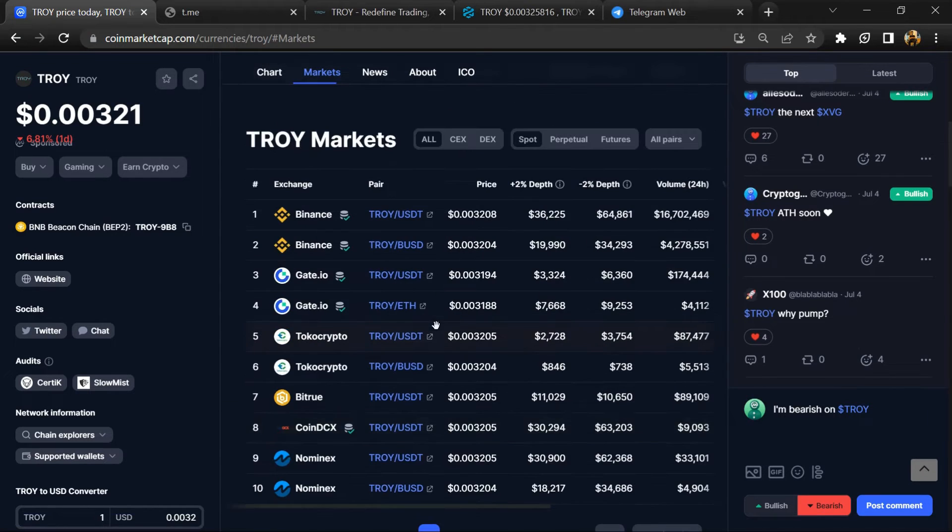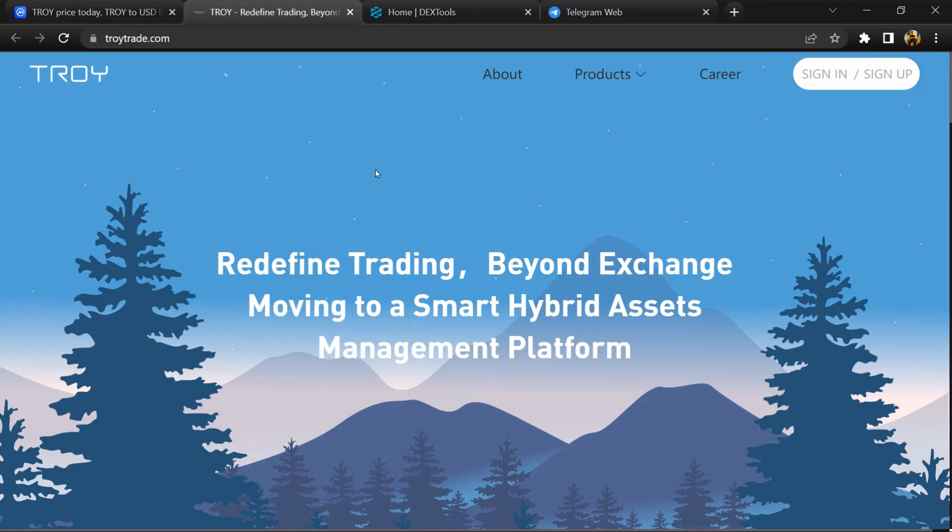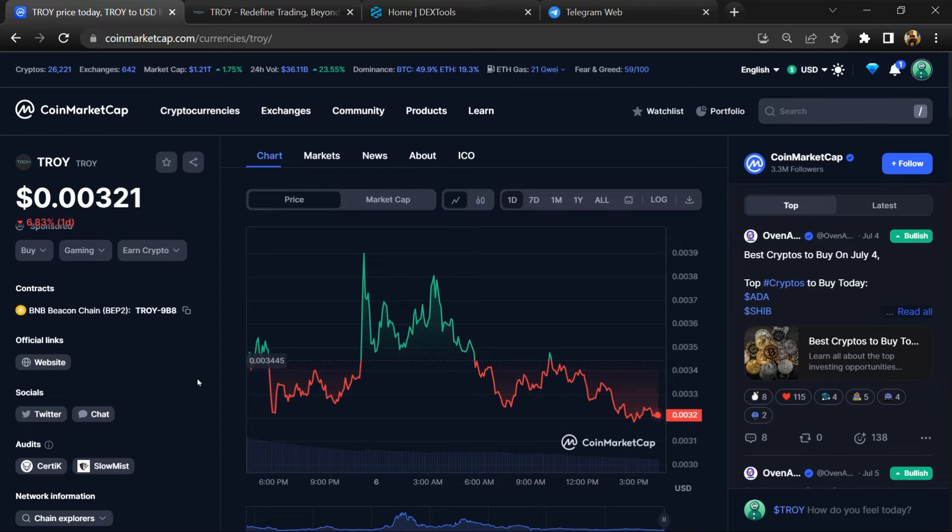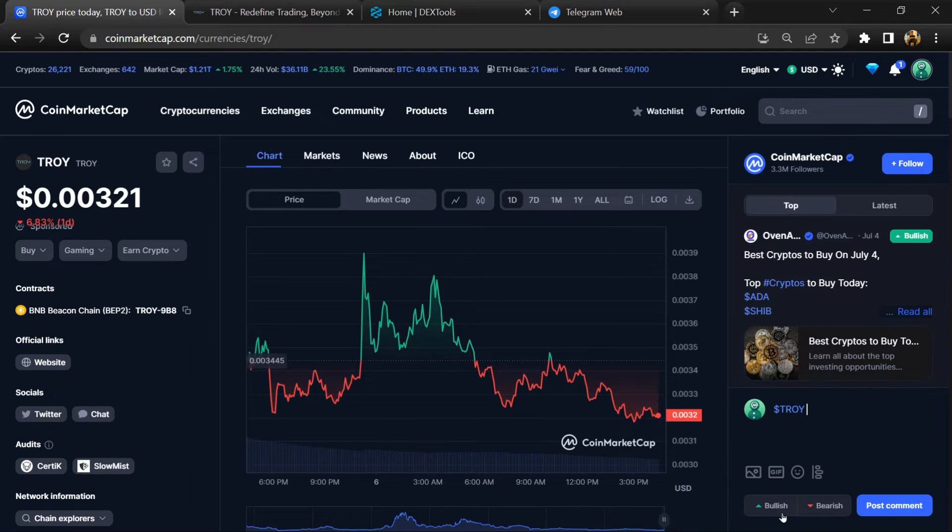To check if TROY token is legit or scam, firstly you will open this token on CoinMarketCap and check public comments like bullish and bearish comments.